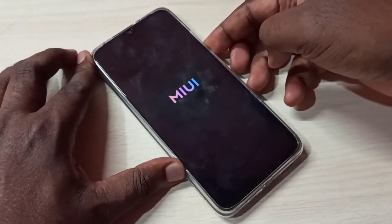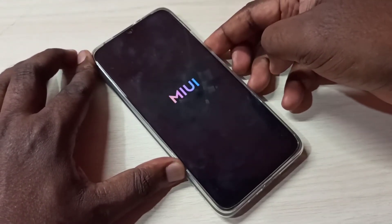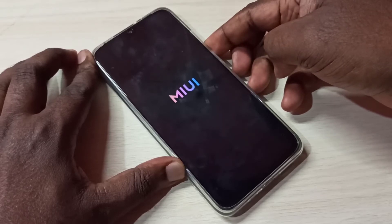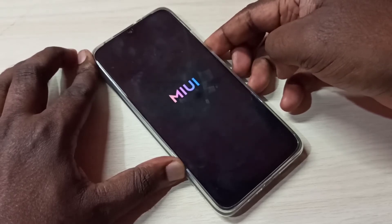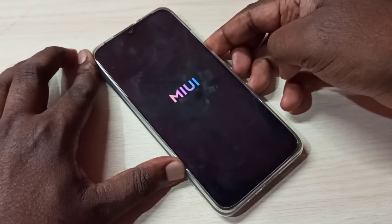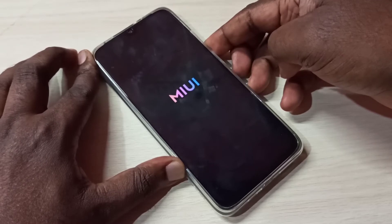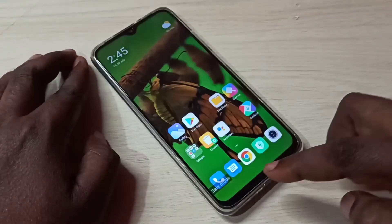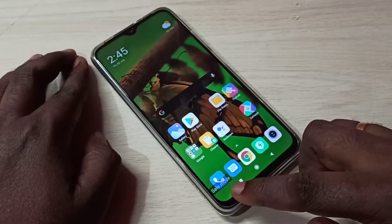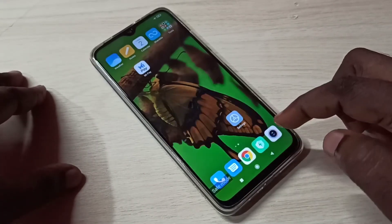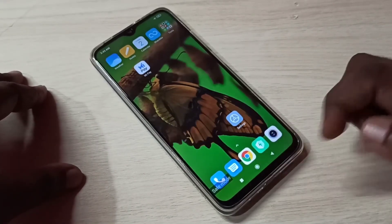Now you can see the MIUI logo. Press and hold the volume down button. Now here you can see the safe mode label, which means we are in safe mode.